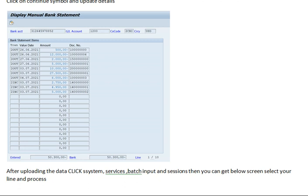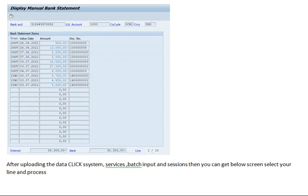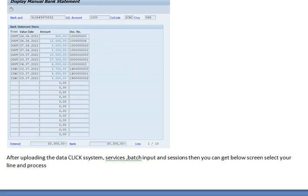Then we click on the continuous symbol and update the bank statement details. Since we are uploading manually, we have to maintain all the values manually here.